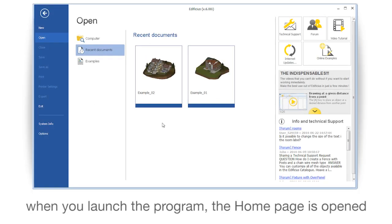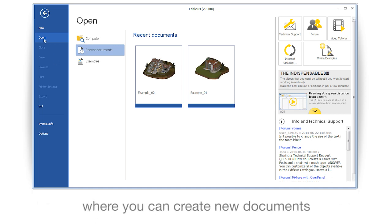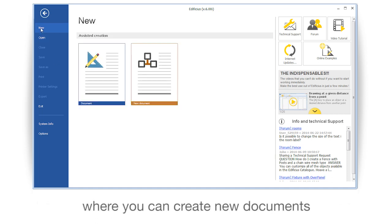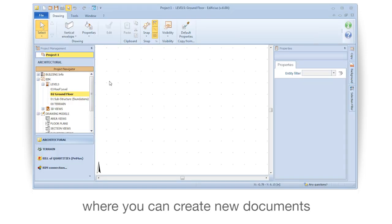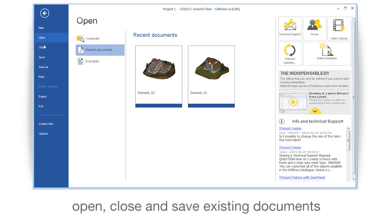When you launch the program, the home page is opened. Here you can create new documents, open, close and save existing documents.